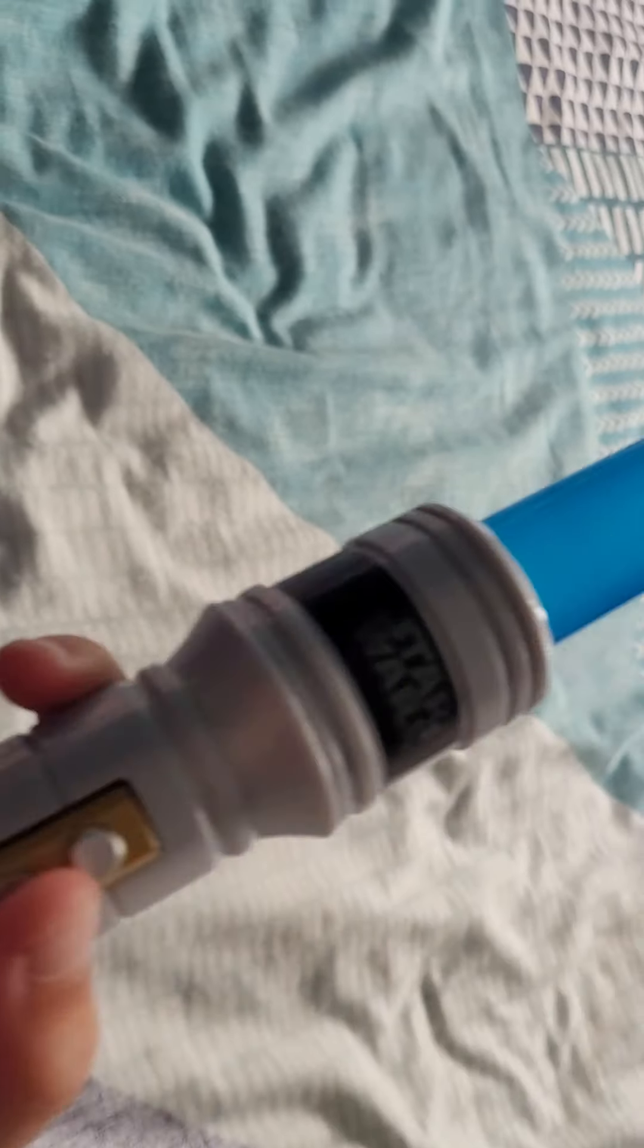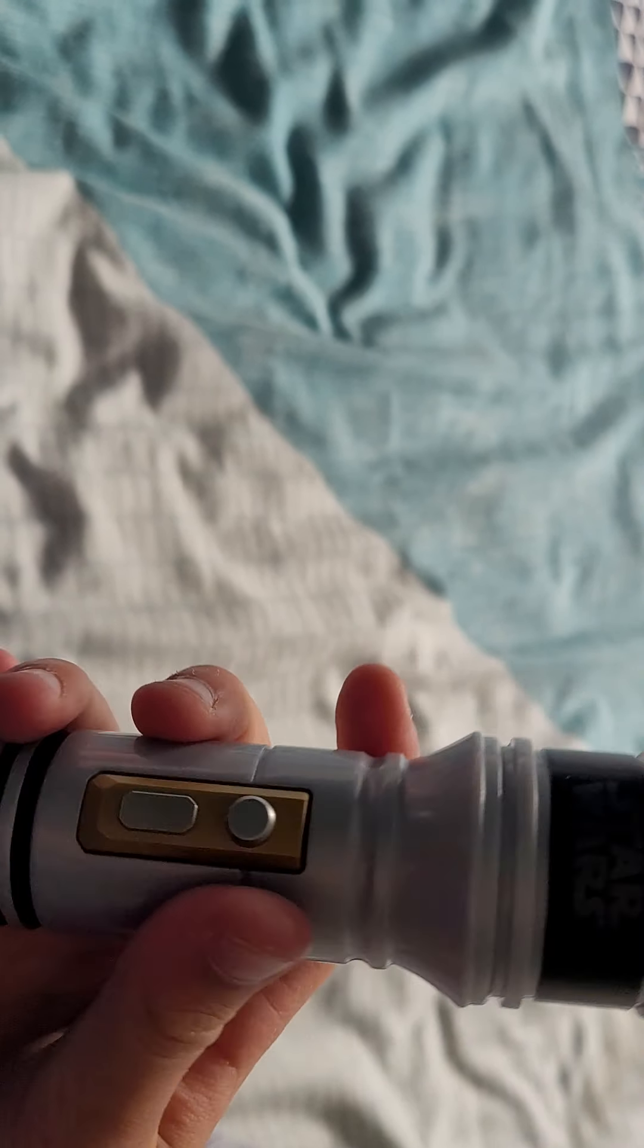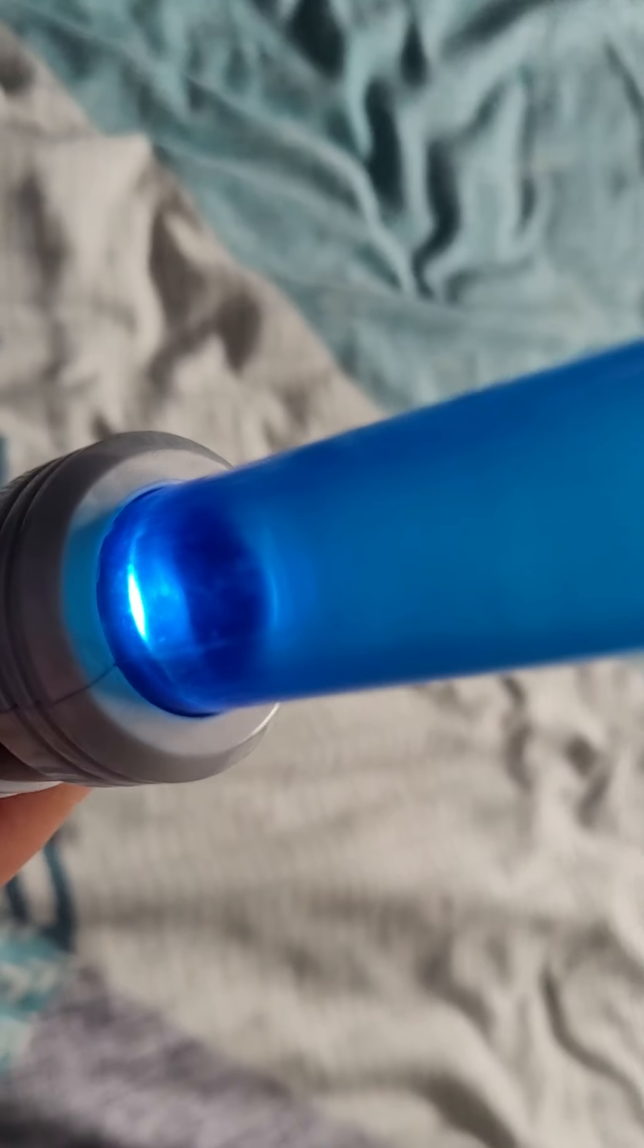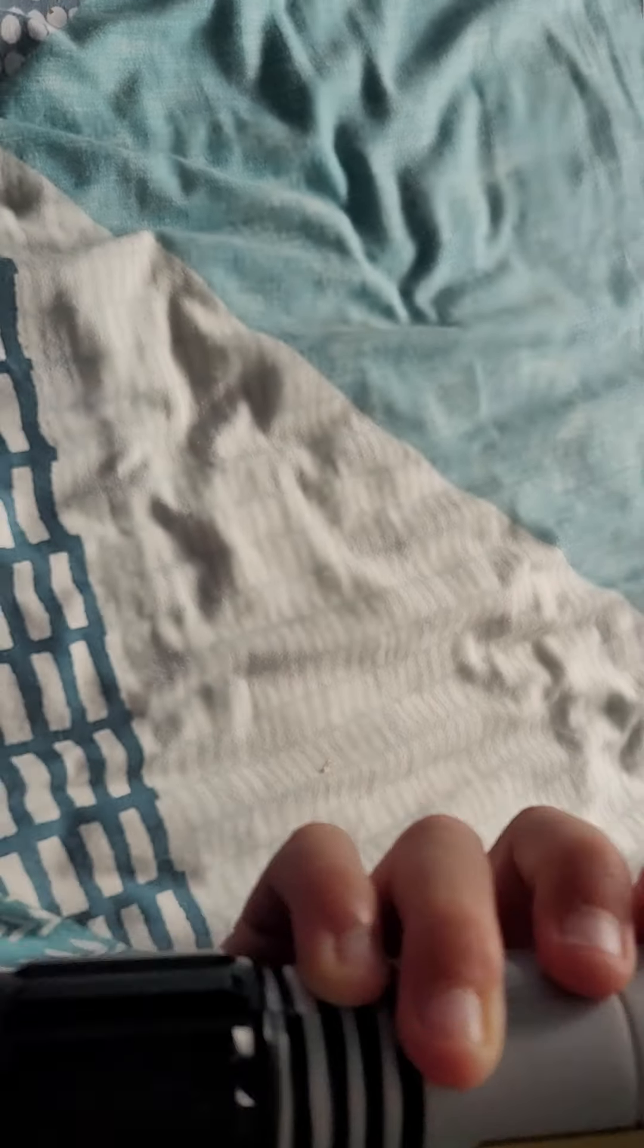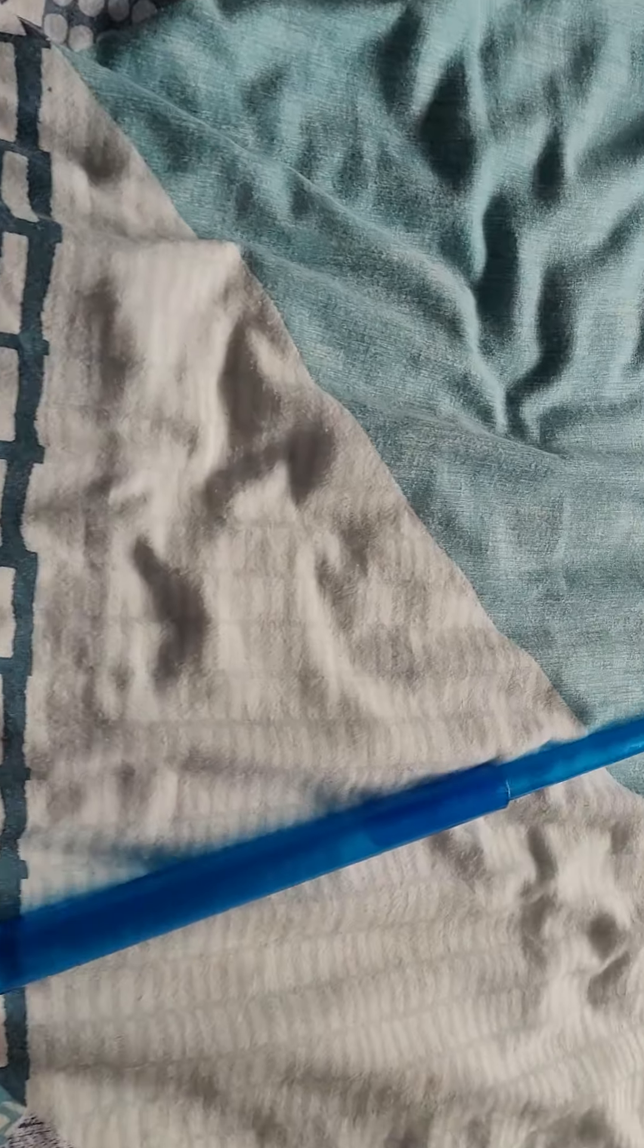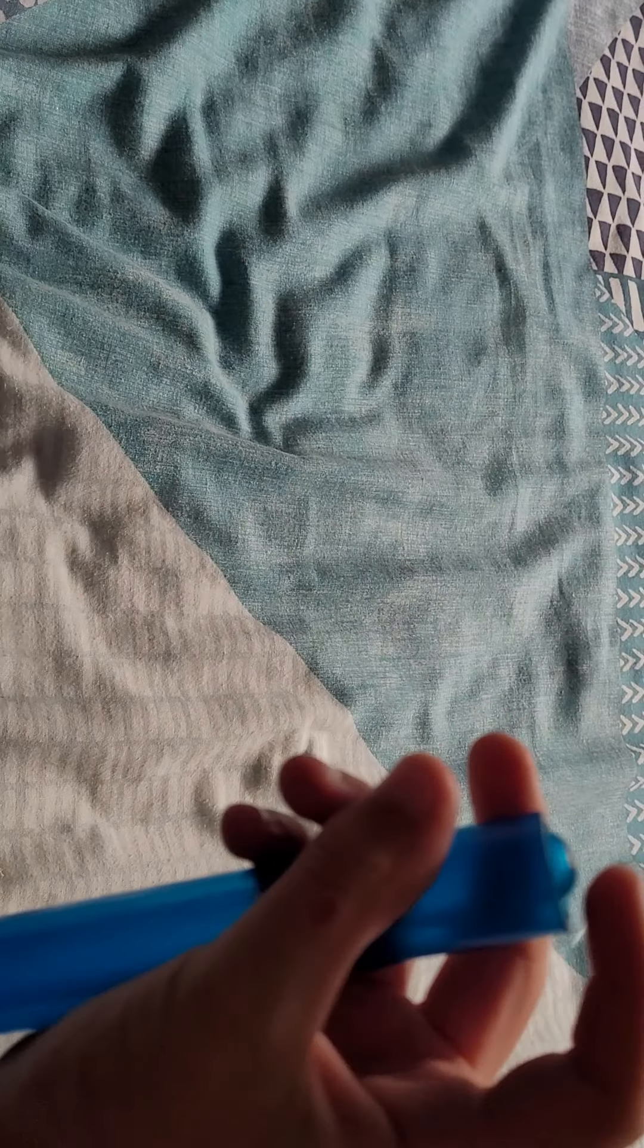This button here, when you press that down it lights up. Press that button again and it turns off. When you retract it, you can see here it clicks in.